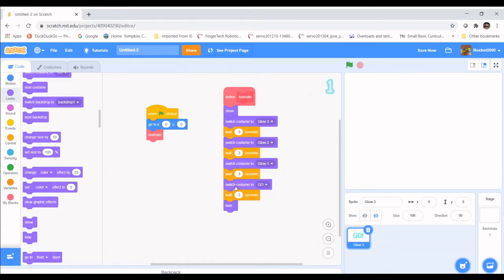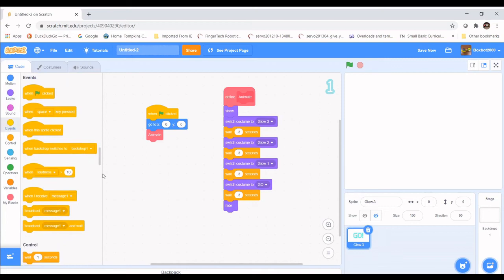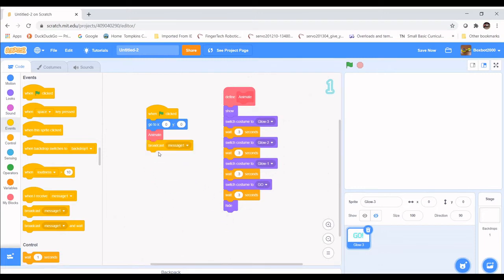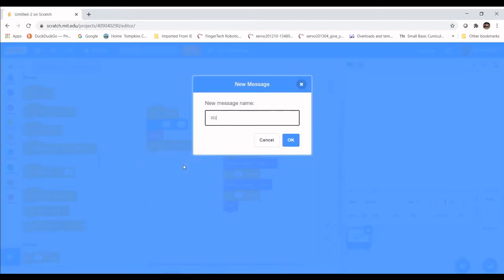Now we want to send a message to start the game. Remember when I said all code starts with one of these blocks? What's going to happen is we'll send a message to the tennis code — the paddles and the ball — that we're ready to start. Those sprites will start their code with When I Receive a Message. We need to broadcast the message 'start', so grab Broadcast, place it underneath Animate, click the arrow, select New Message, and type 'start'.